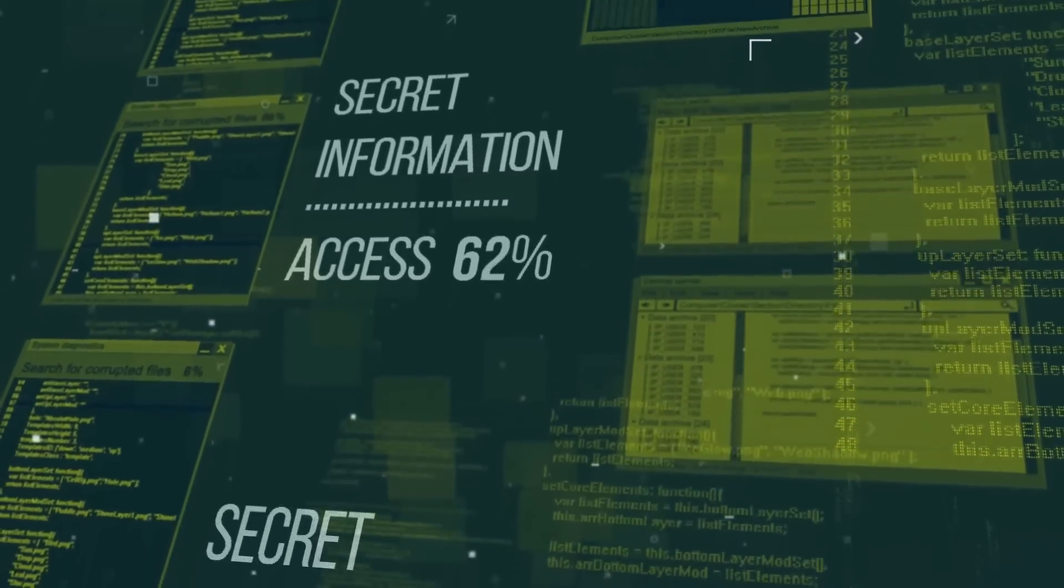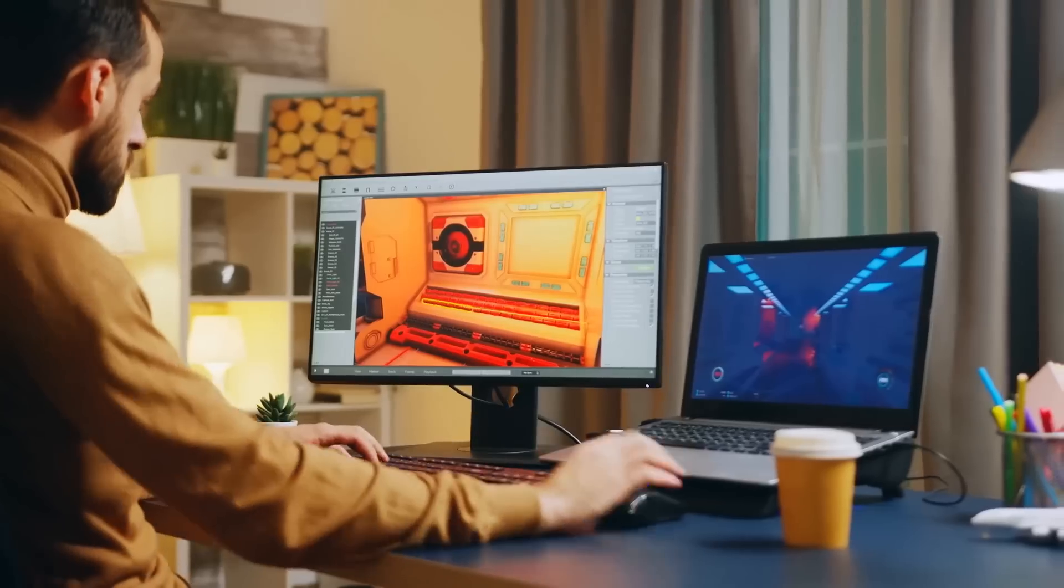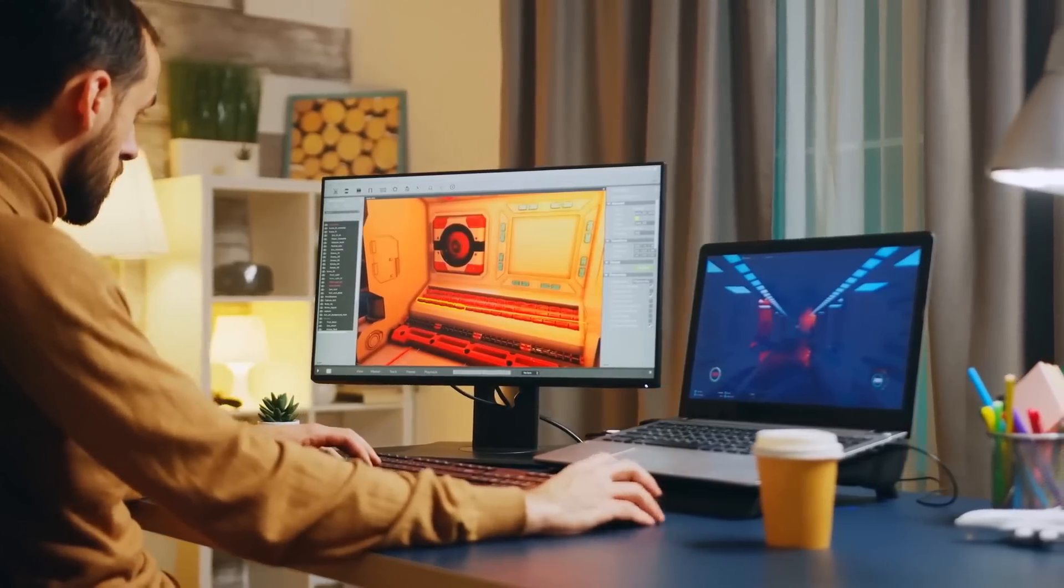Today I want to let you in on a secret that all of my professional game dev friends know about and use to finish their games. But first we're going to start with a little bit of history.